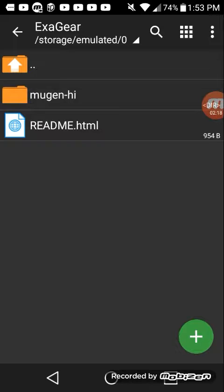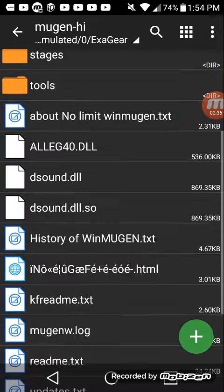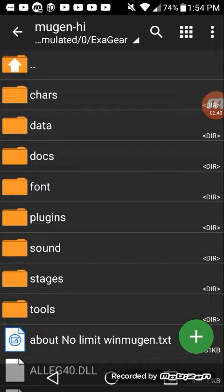Once you download it, you have to extract the folder into the ExaGear folder. If you don't put it in the ExaGear folder, things will be all messed up. That's basically how you get Mugen. You can look up Mugen and find it on any type of platform, which is actually pretty good.